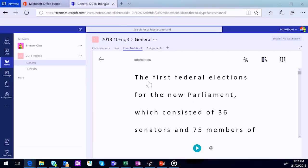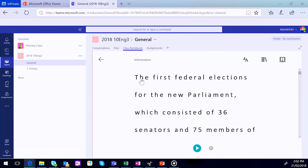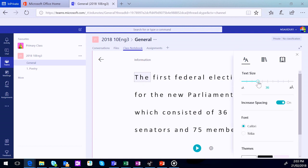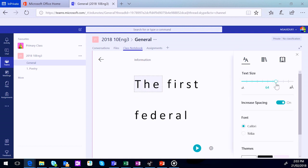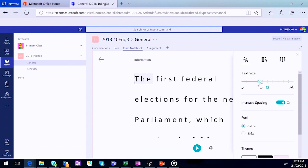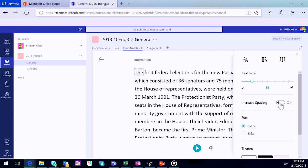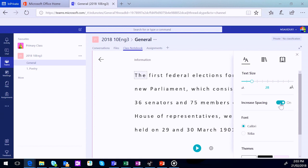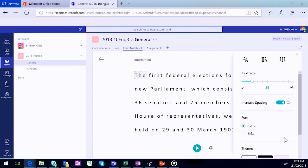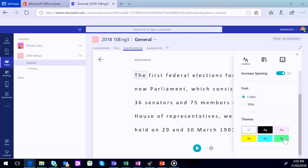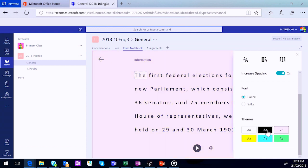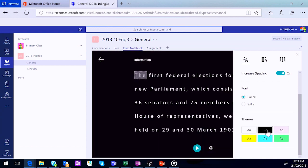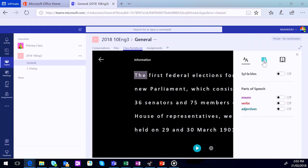The first federal elections for the new parliament, which consisted of 36 senators and 75 members of that. All right, so great, simple way for students to get that assistance with reading. And then the Immersive Reader tools that you may already be familiar with are still up in the top right hand corner. So under the double A's, that's where we can increase and decrease text size for students who might be visually impaired. You can increase or decrease the spacing of the lines, characters, and words, which is helpful for dyslexic and dysgraphic students. You can switch between a serif or sans serif font. And finally, you can change the colour contrast depending on the visual needs of a particular student. Or again, for dyslexic and dysgraphic students, different colour contrasts will help them with reading.